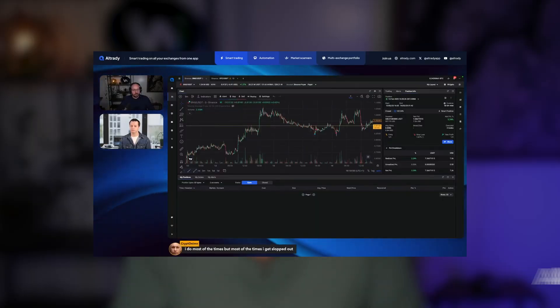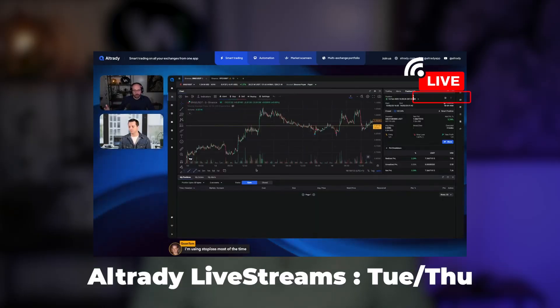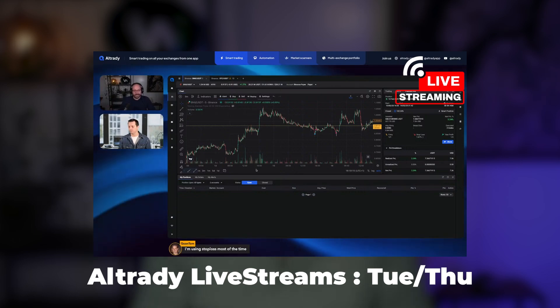We're also doing live streams now — we'll be starting the next one on Tuesday and we've been doing them on Thursdays as well. I encourage you to join us on the live streams where you have the opportunity to ask questions about how things work in Altrady while also learning about the topics we discuss in each stream.